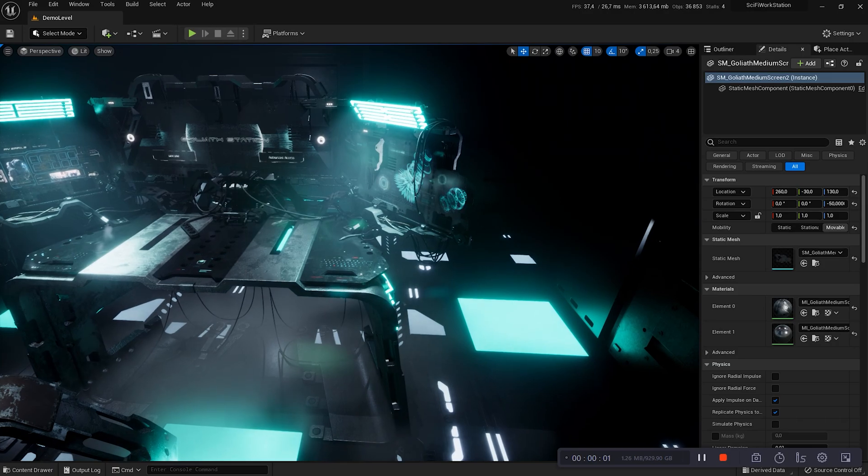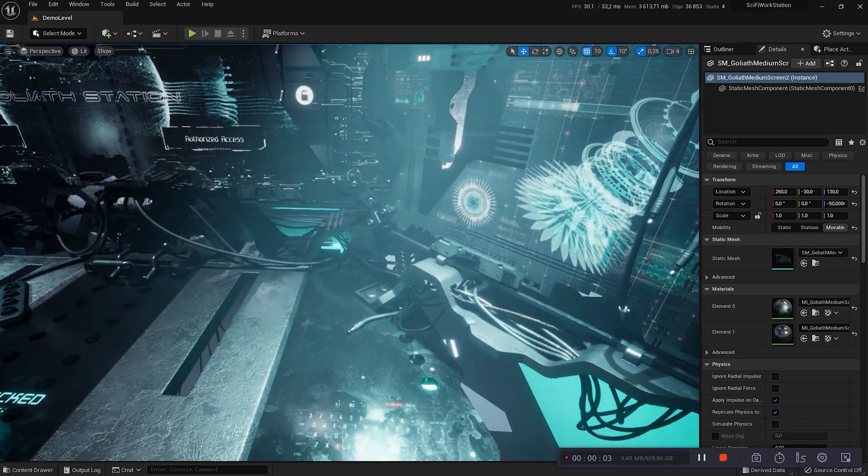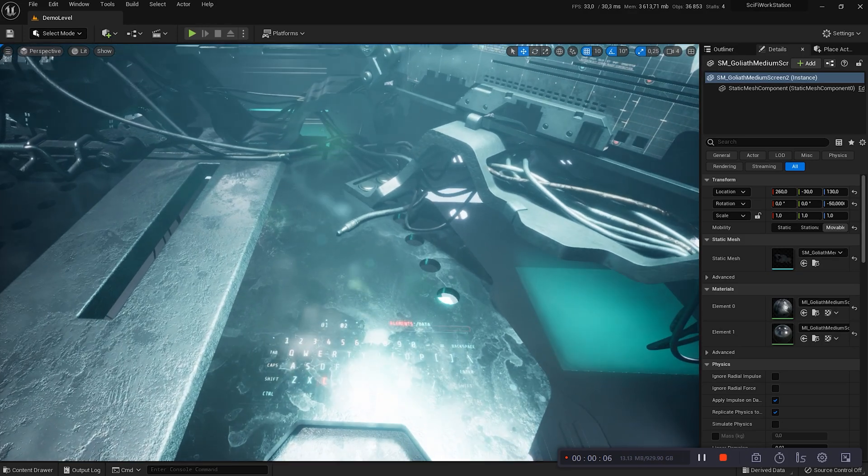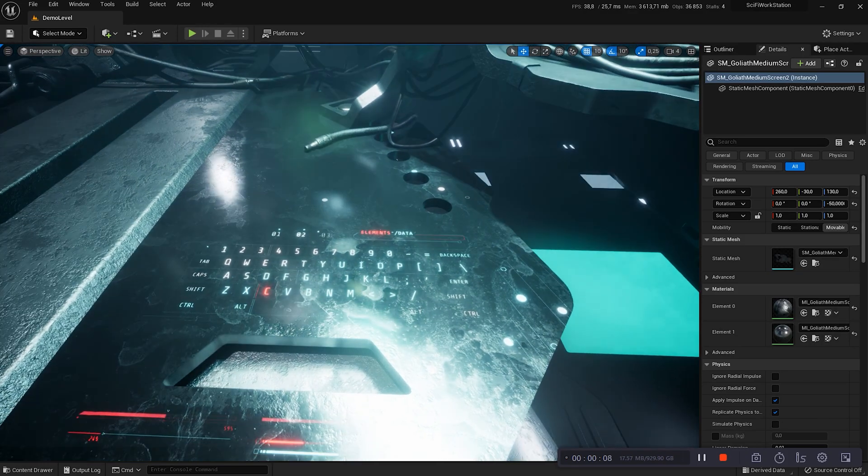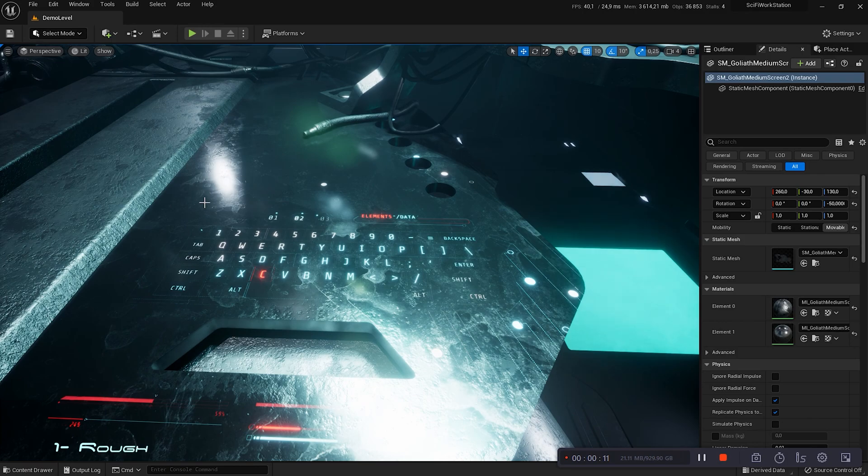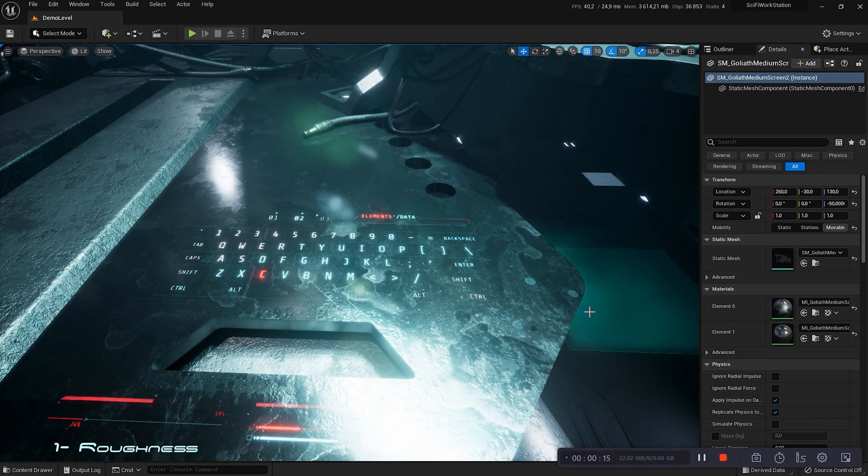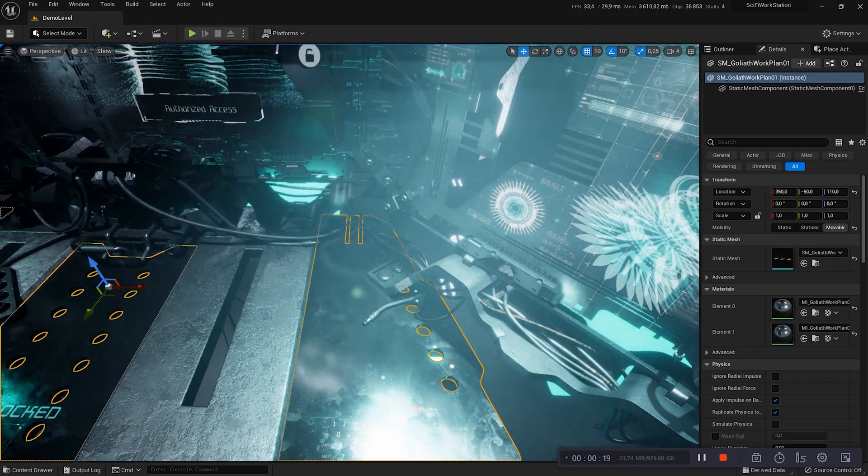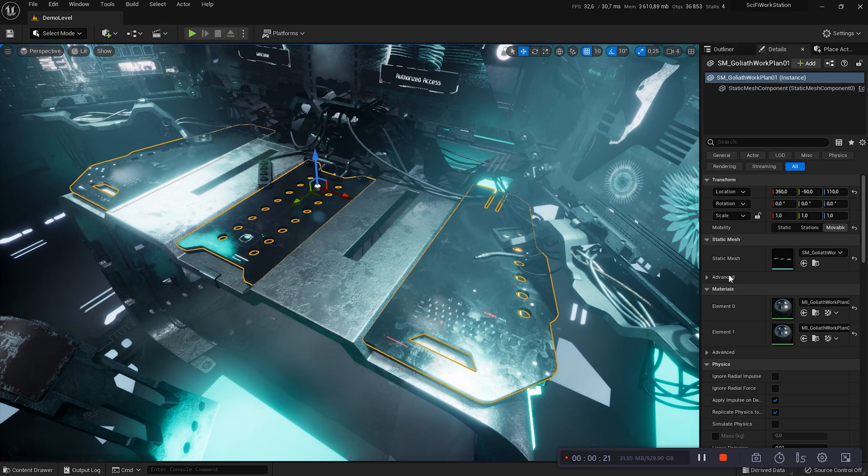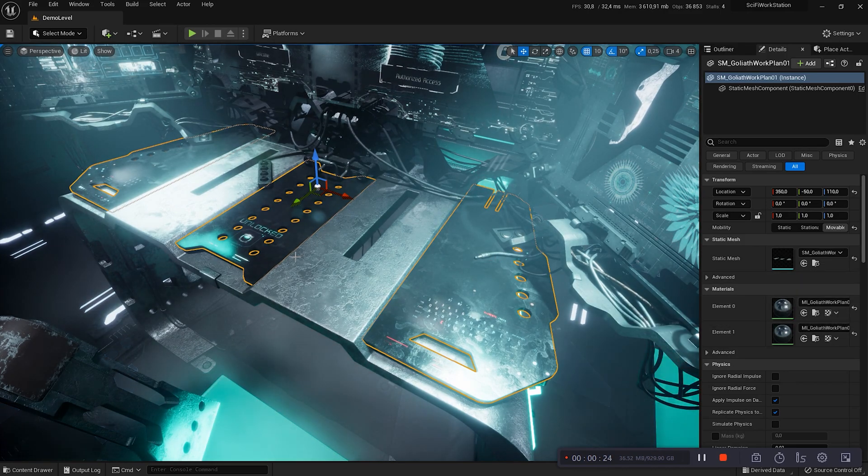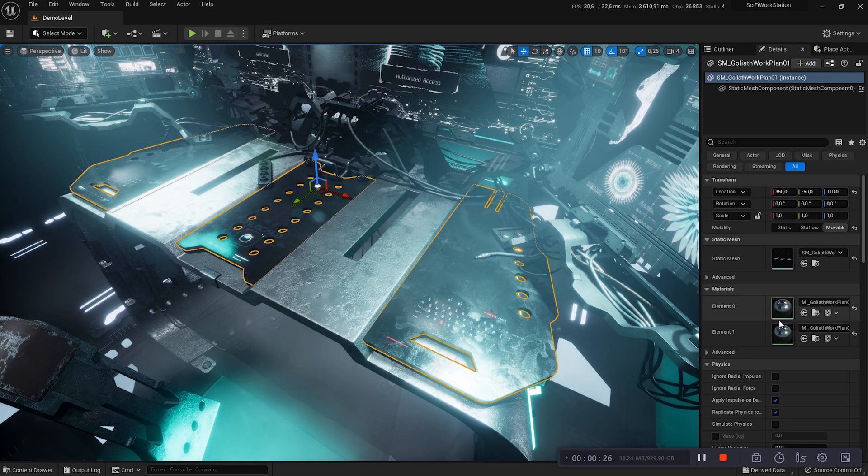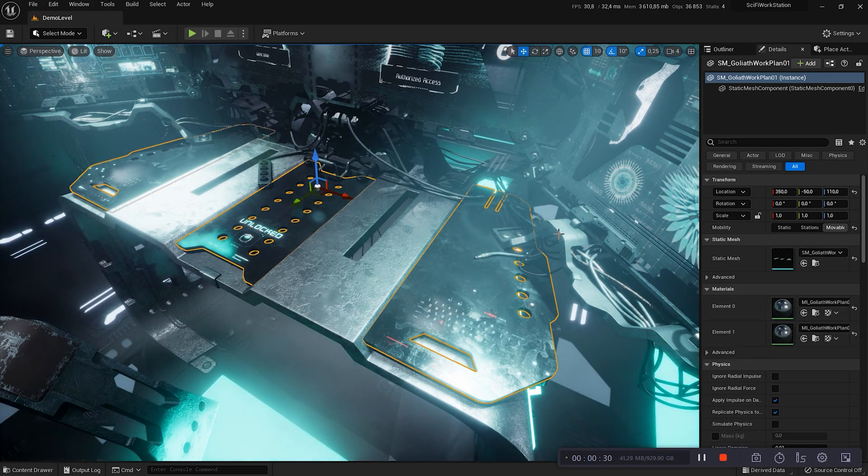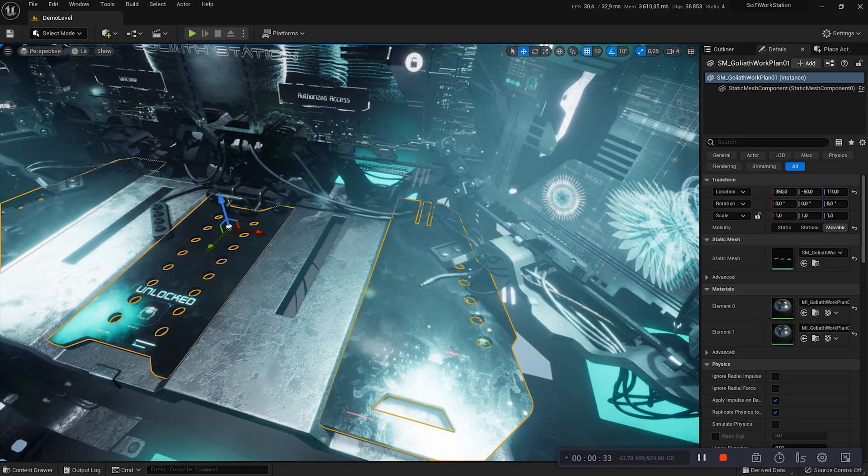I take the setup we created in part number 2. We will first look at the Smart Material that textures the science fiction work support. What you notice right away is that it's very, very, very dirty. We will see how to change this. As you can see, the work plane is made of two materials. The first textures the central part and the second textured the outer parts. So I will open the second Smart Material.